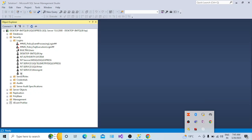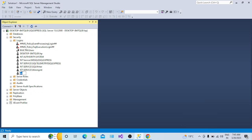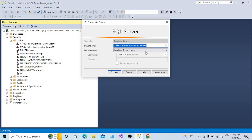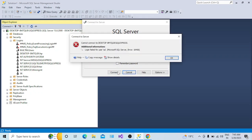This login is now enabled. Let's try to connect to the SQL Server instance using SQL Server Authentication. Let's check SQL Server Authentication, provide the password, and try to connect. Oops - we again got this error. Now what would be the issue?